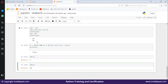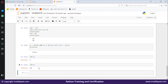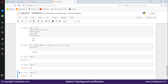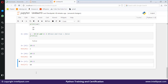Let's verify: 10 left shift 3 gives output 80. I hope the bitwise operators are clear. If you have any doubts, please add them to the comment section below and we'll try to reply at the earliest.